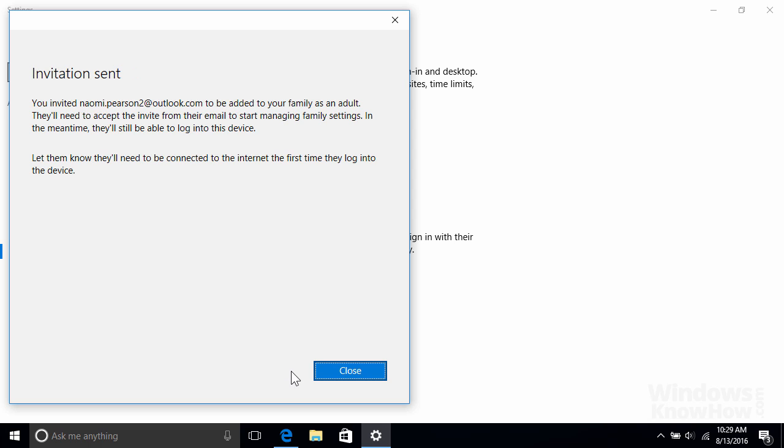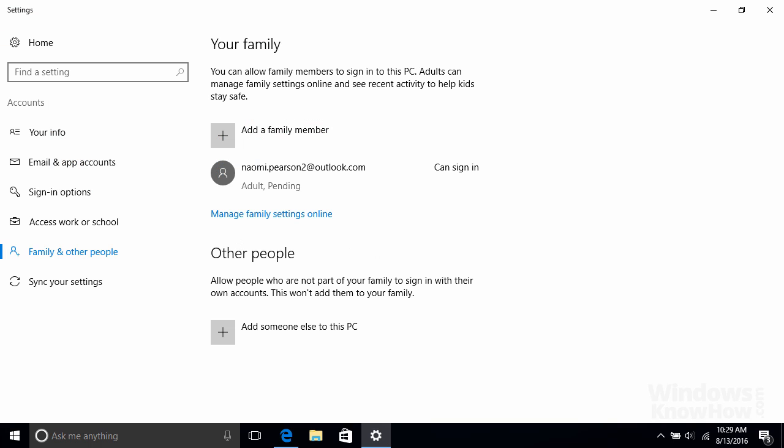This will send an invitation to their email address which they'll need to accept before they can manage your family settings. However, they can still sign into your PC in the meantime, so click Close to finish up, after which they're good to go. Note that the pending label for their account will disappear once they've accepted their invitation.